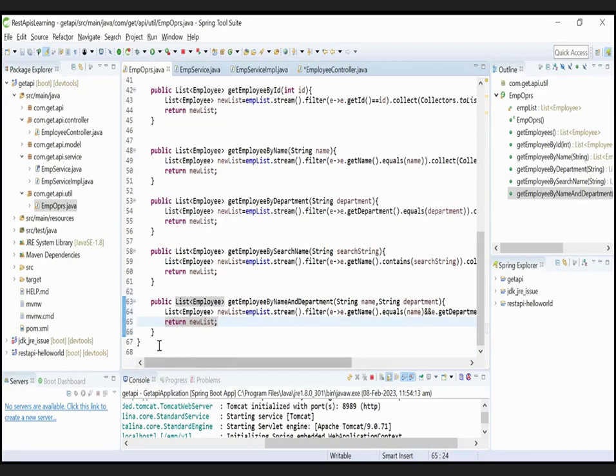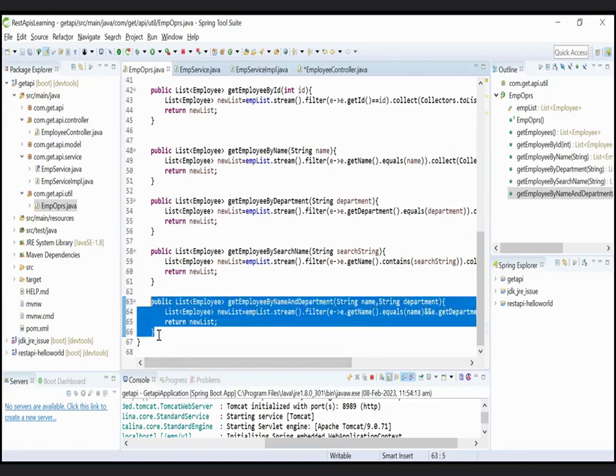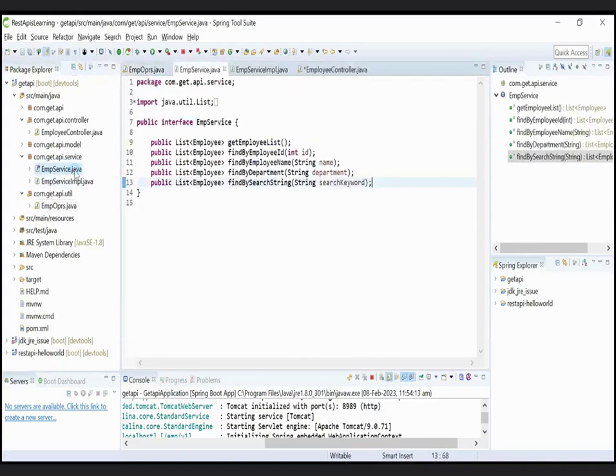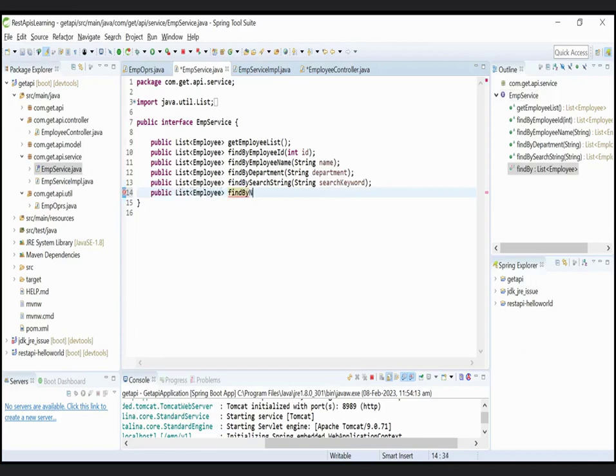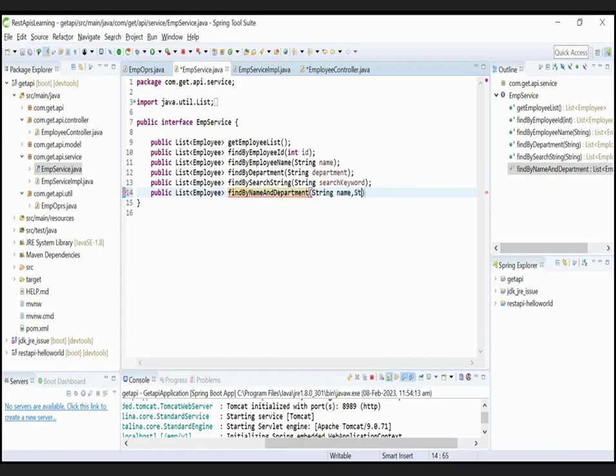So done for the repository now. Now move to our service class, create a method by name public list employee findByNameAndDepartment. String first parameter name is name and the second parameter is department.